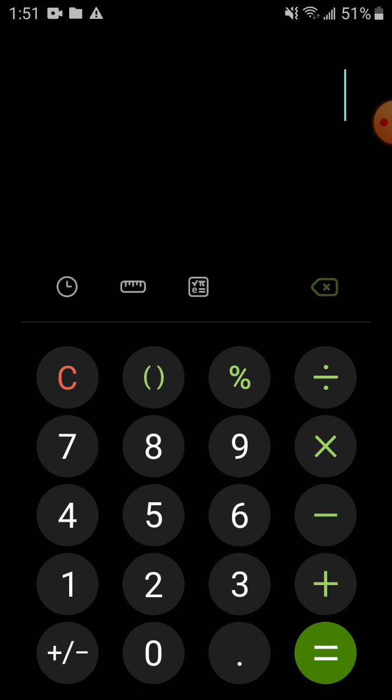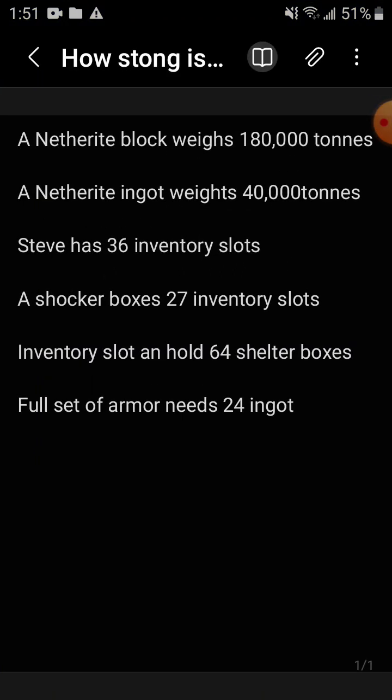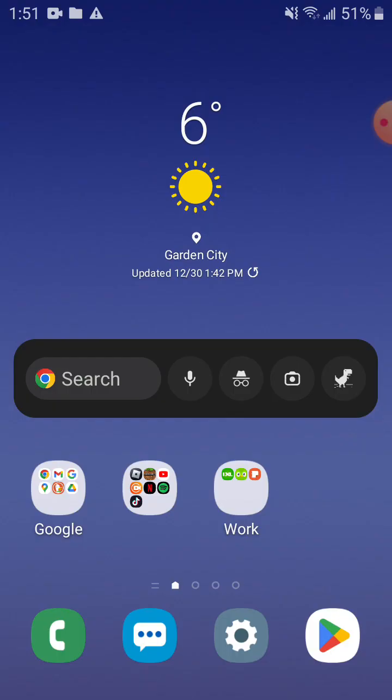There's a number. Helmet needs seven, chest plate needs eight, that's essentially nine times two minus three, fifteen, plus four that is nineteen, plus five is 24.